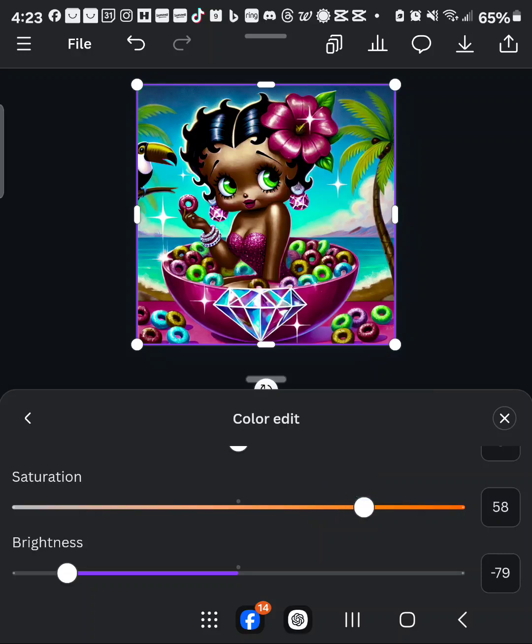So there you have it. If you have any of these Betty Boop designs or ones where you want the complexion to be different, this is how you do it — and this is all within Canva. If you have questions, let me know in the comments and I'll see you in the next one.